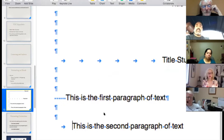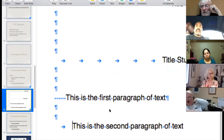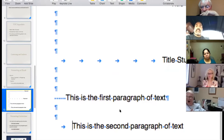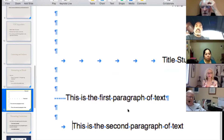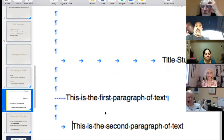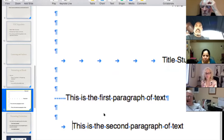Someone asks how to get a copy of the slides. They'll be sent out as a PDF copy with notes once the meeting is finished.